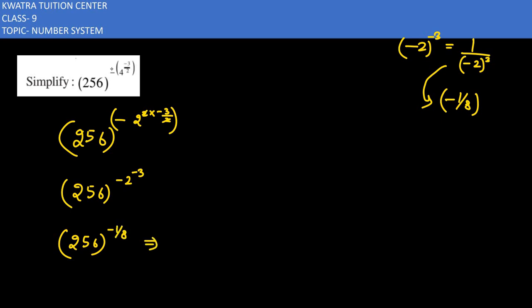Which can be written as minus 1 by 8, minus 1 over 2 to the power 1. Okay, so that would be your answer for this one.